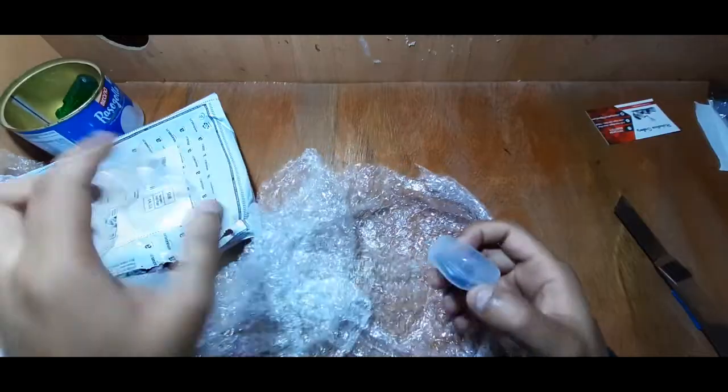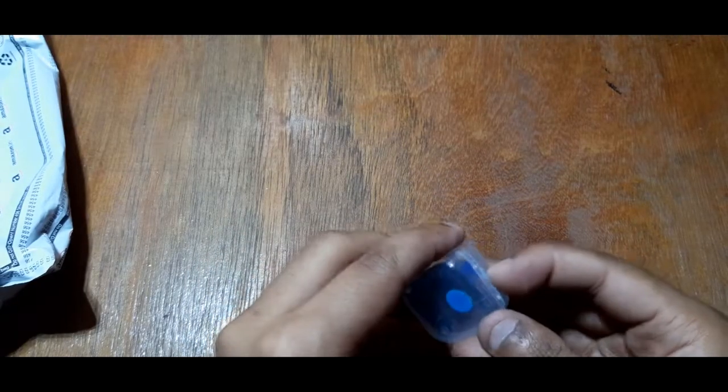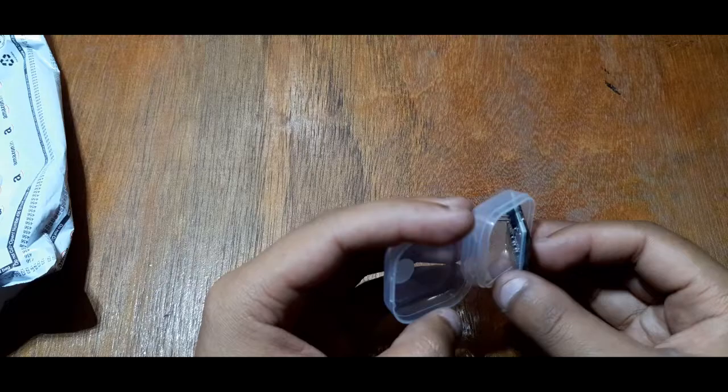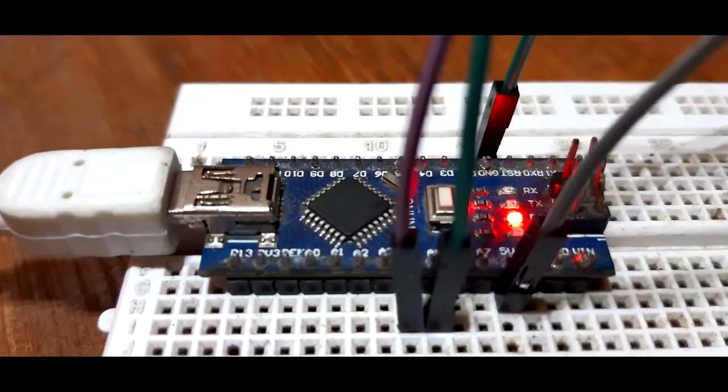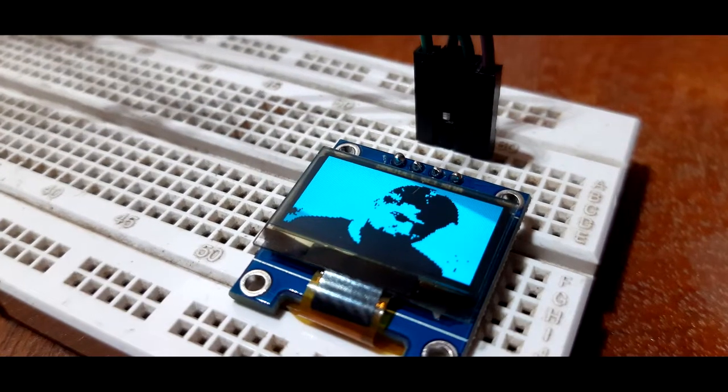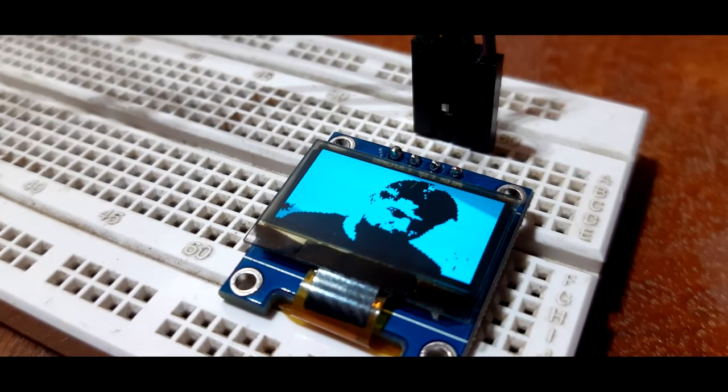In today's video, I'll be showing you guys how you can use this 0.96 inch OLED display with an Arduino in order to display your own image on it. Like this.